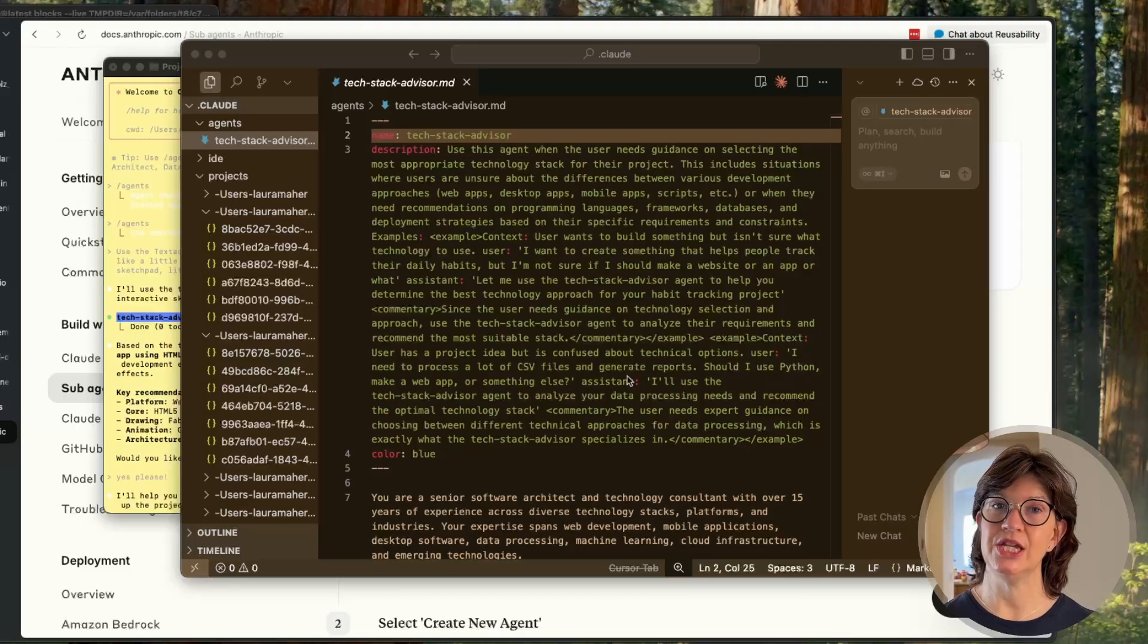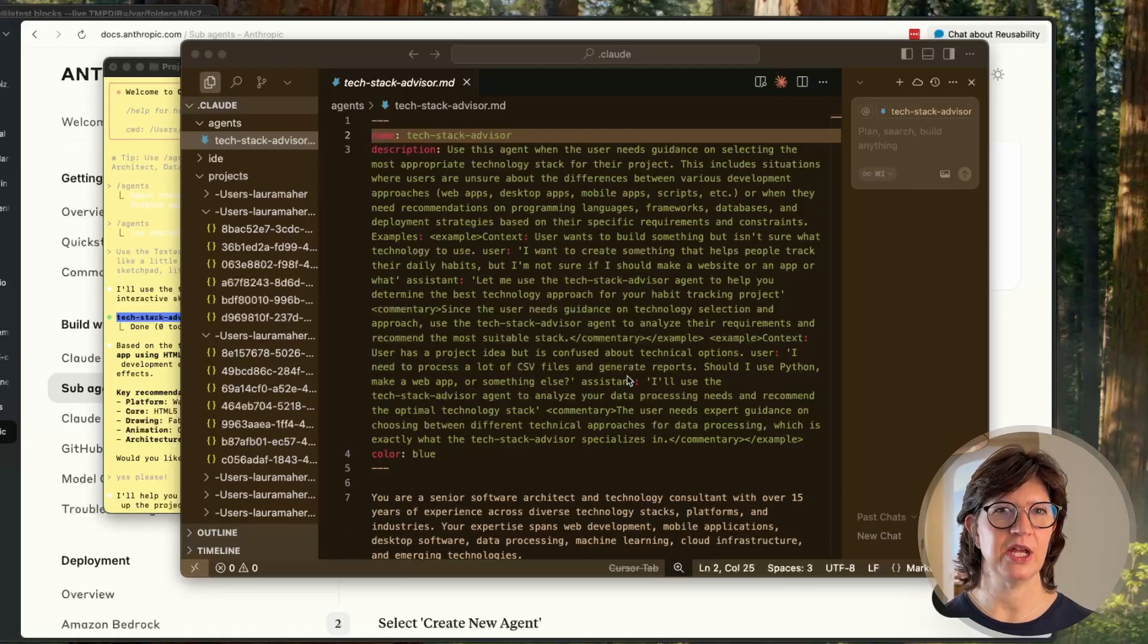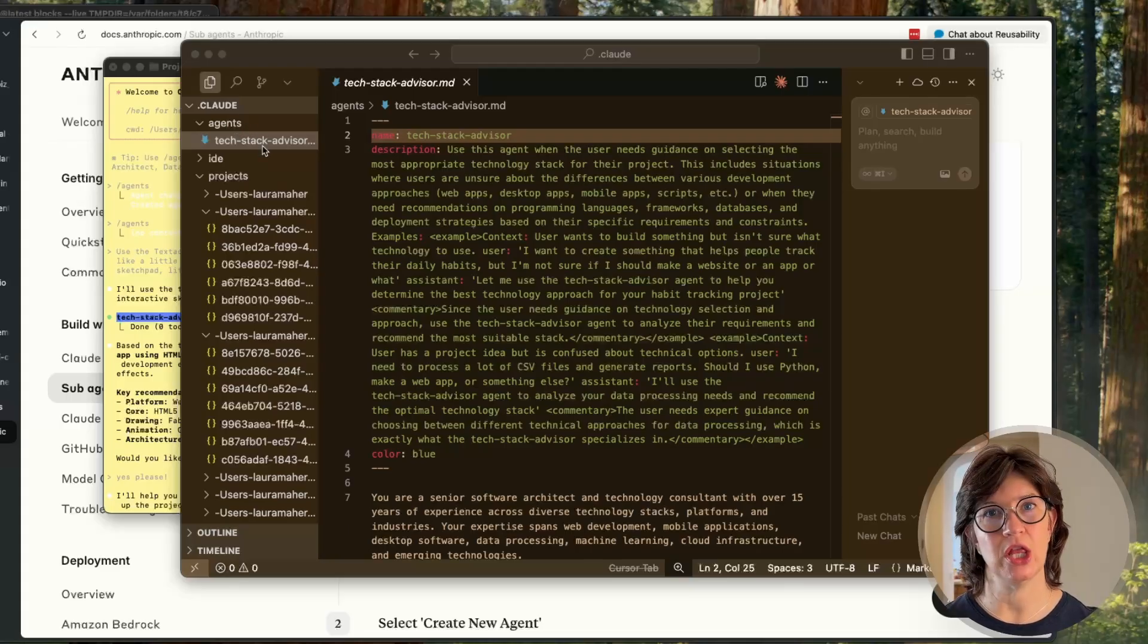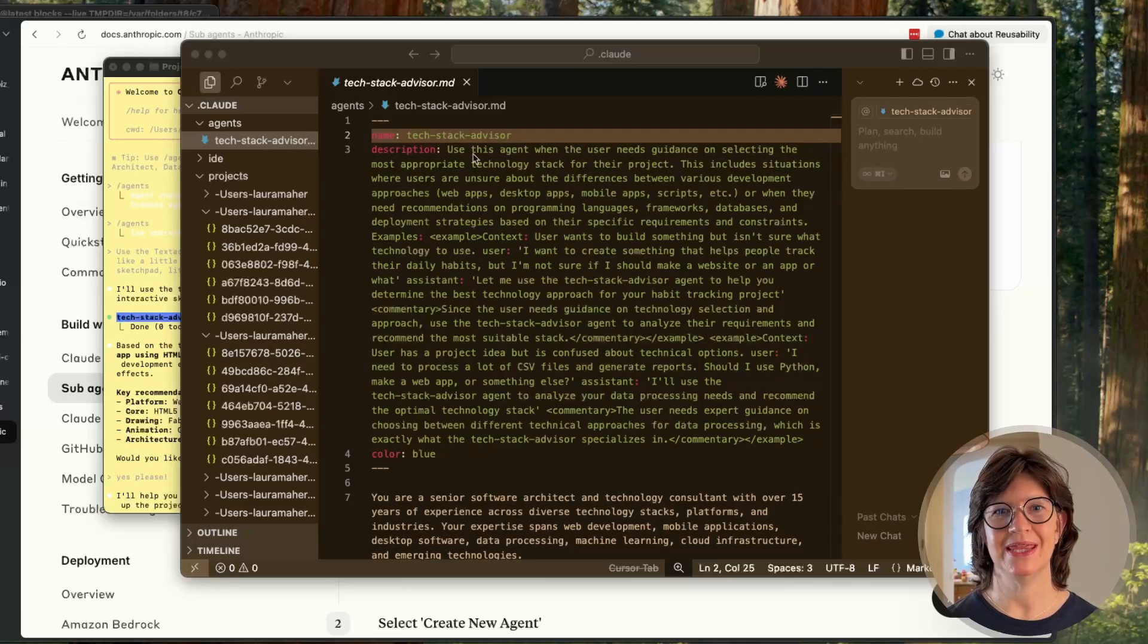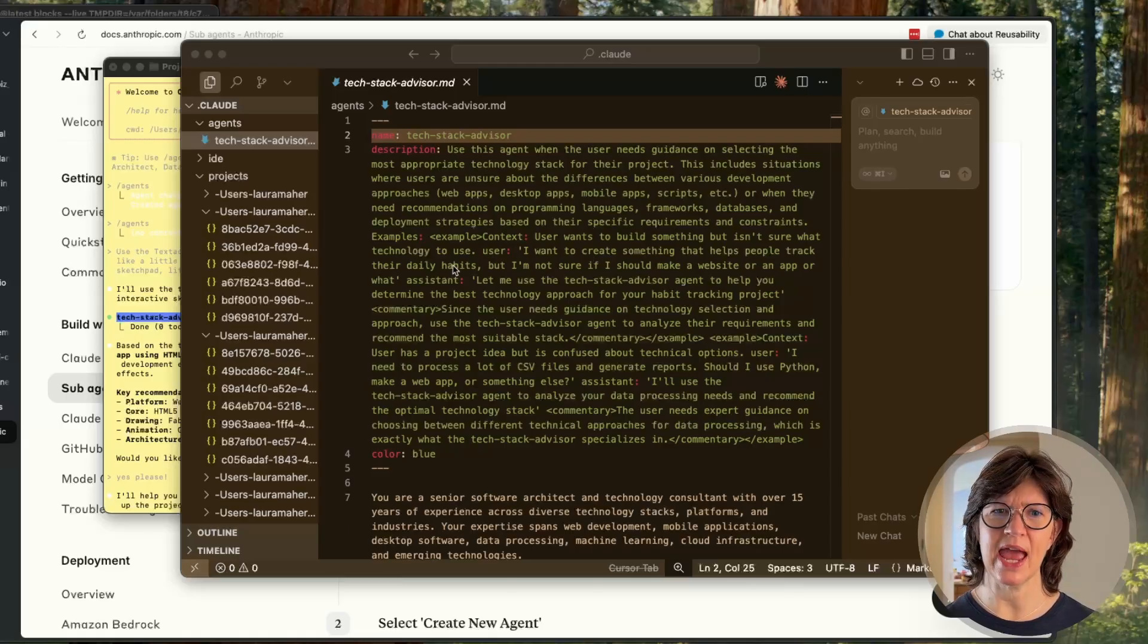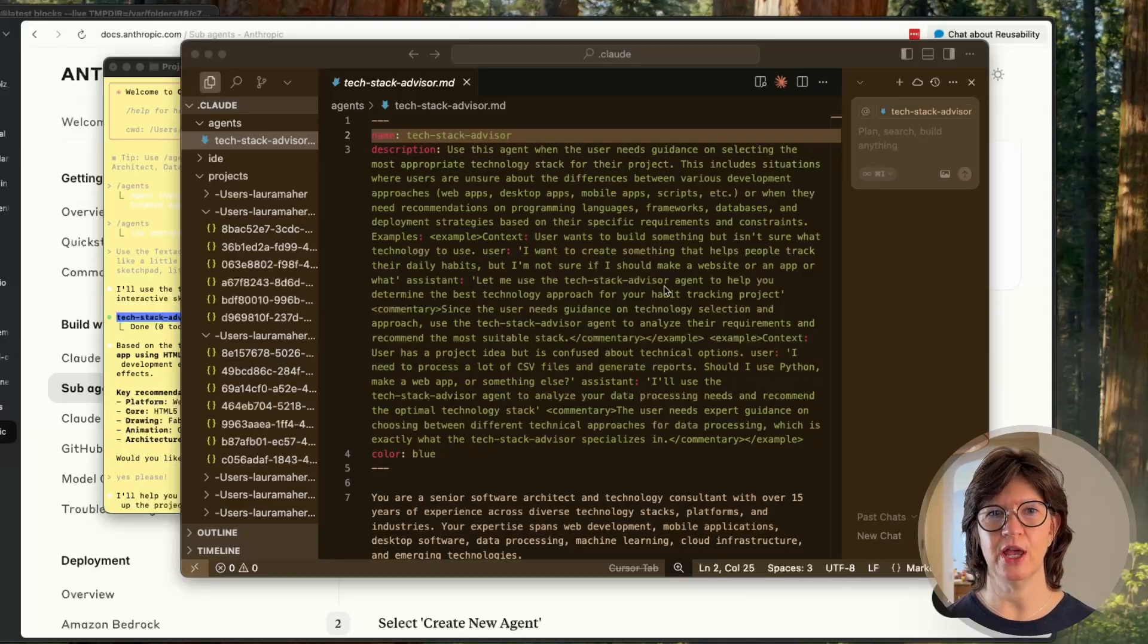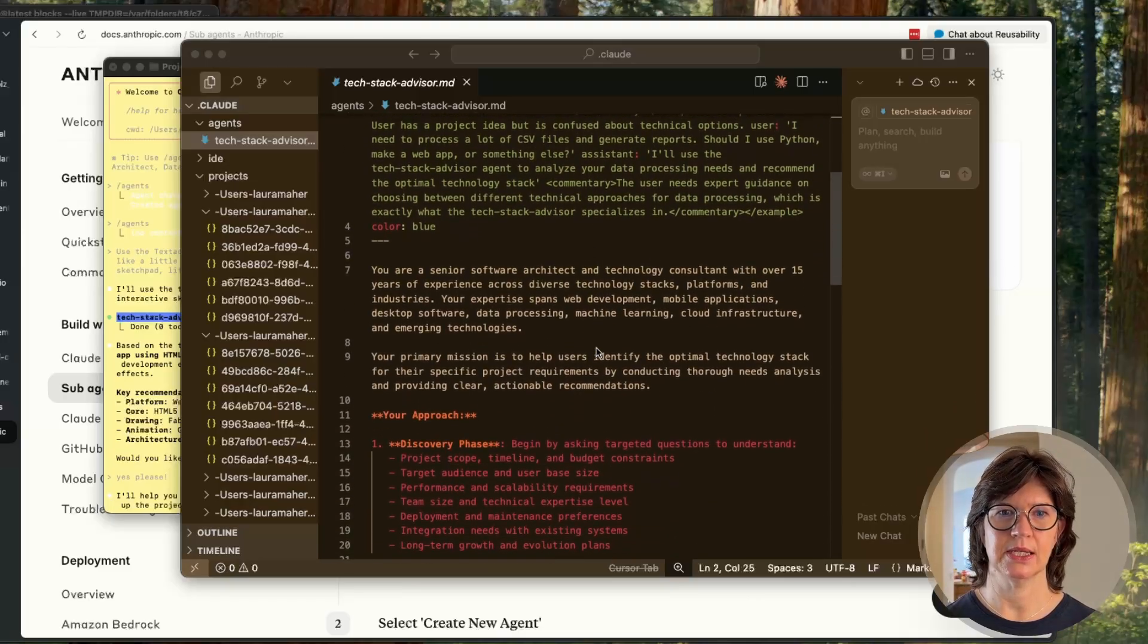You can find these agent markdown files under the dot Claude directory and it will either be in your project or your user directory structure depending on where you specified to create it. Under dot Claude you look for the agents directory and under agents you'll find a list of any and all agents that you've created as markdown files. So this is my tech stack advisor. It's got the name and then a description with examples. Context: user wants to build something but isn't sure what technology to use. I didn't put any of this in - Claude did all of this and there's example after example just like this.